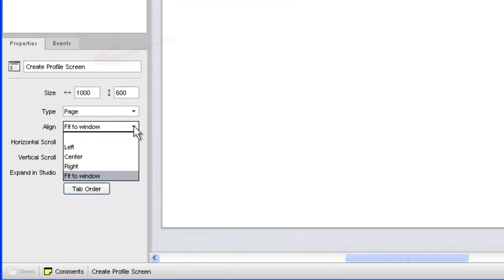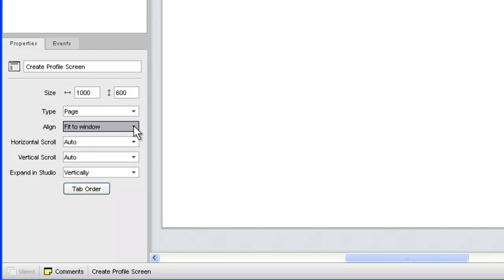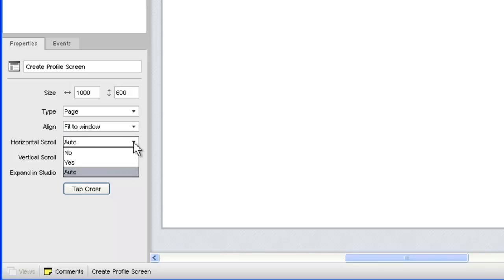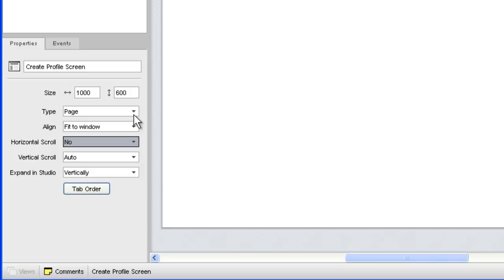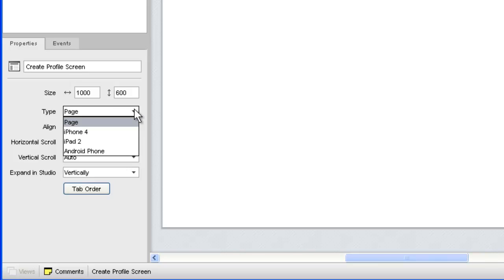The page's other attributes, such as dimensions, alignment, and scroll settings, are also defined in the Properties panel. The Type attribute allows you to choose between a traditional page and one of the mobile page types that we began introducing in iRise 8.9.